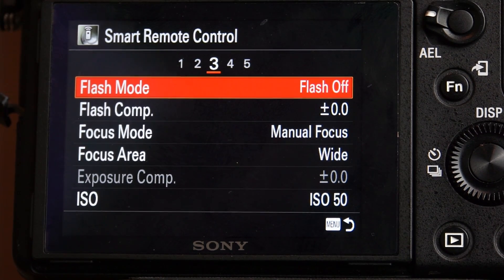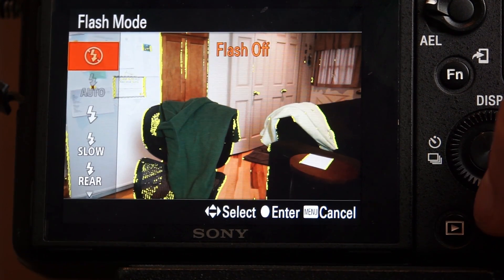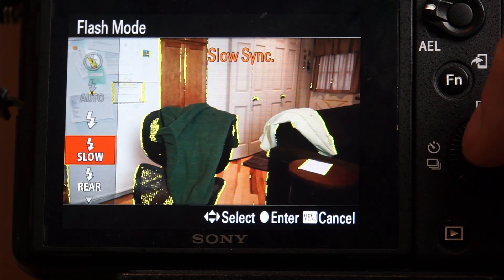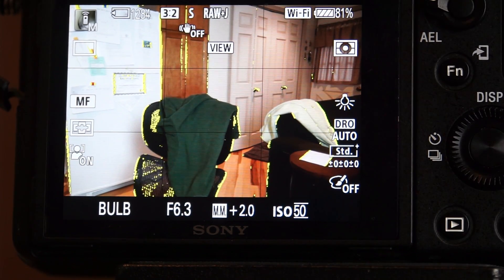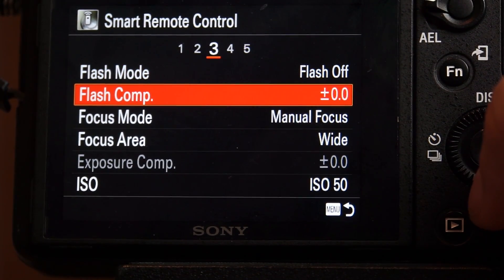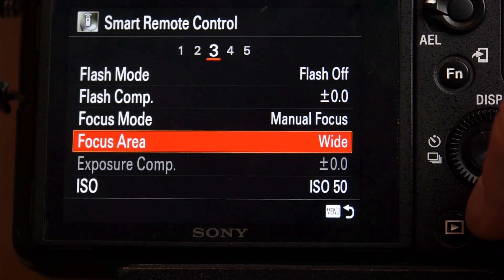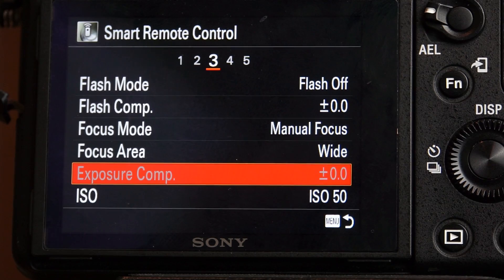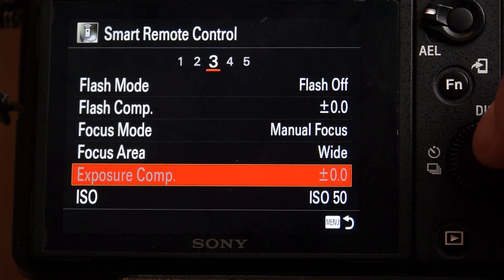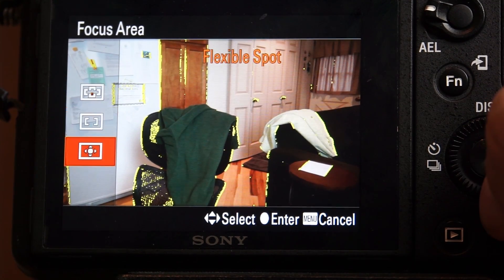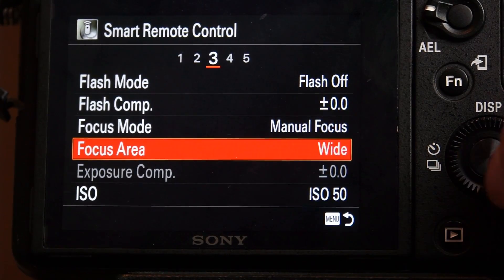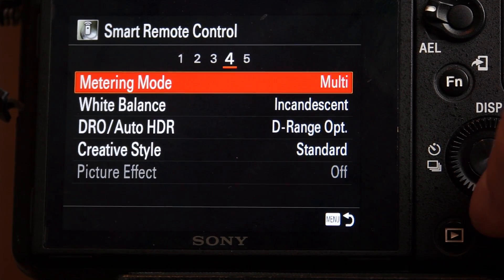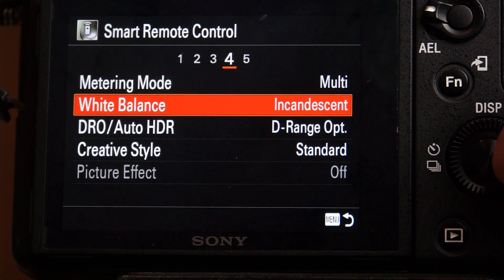Now this will give me my flash mode. So if I'm using a flash, I can adjust my flash, slow sync, rear sync, whatever I want. Or just fill flash. I can go back in here to my menu, flash compensation. Right now I've got it in manual focus. Wide area doesn't really matter because it's in manual focus, but I can change that too. I can change the focus area to wide, center, flexible spot, but I'm not doing that. And then I'm going to go into metering mode, white balance. Everything's on manual right now, so I don't have to worry about it.